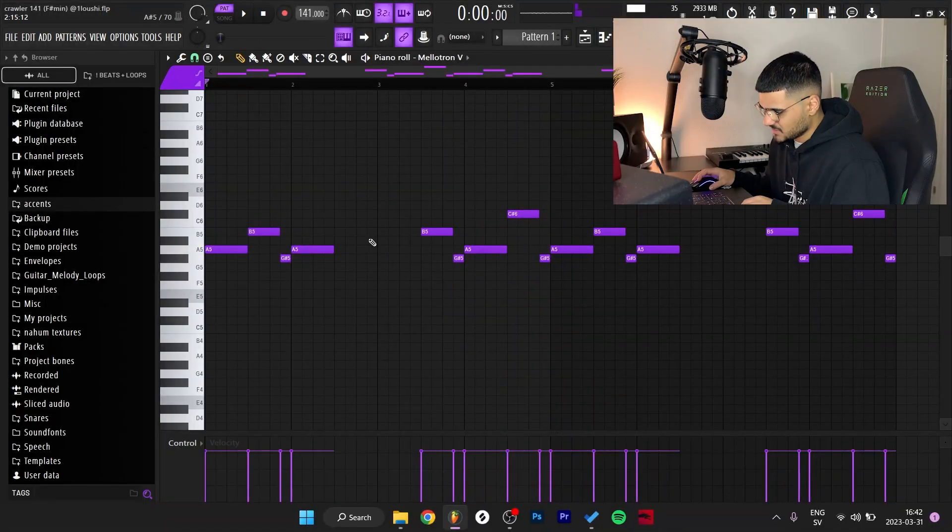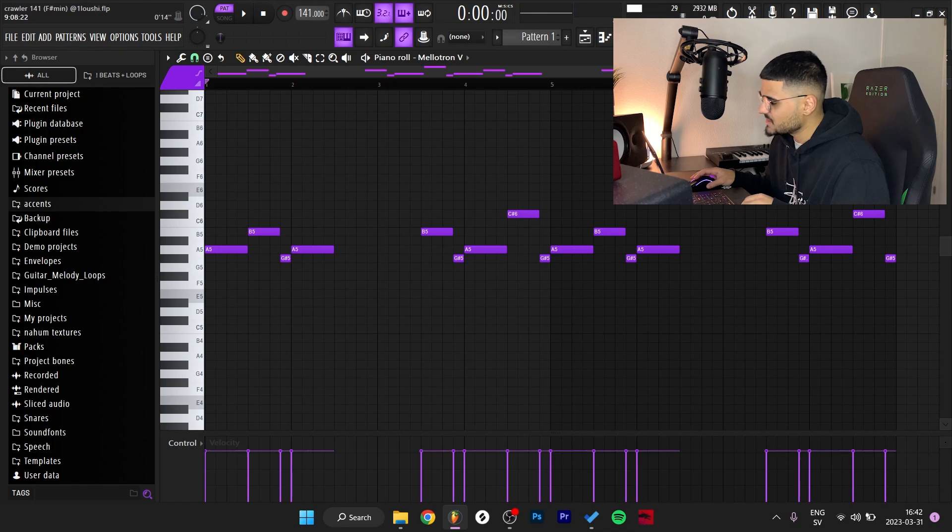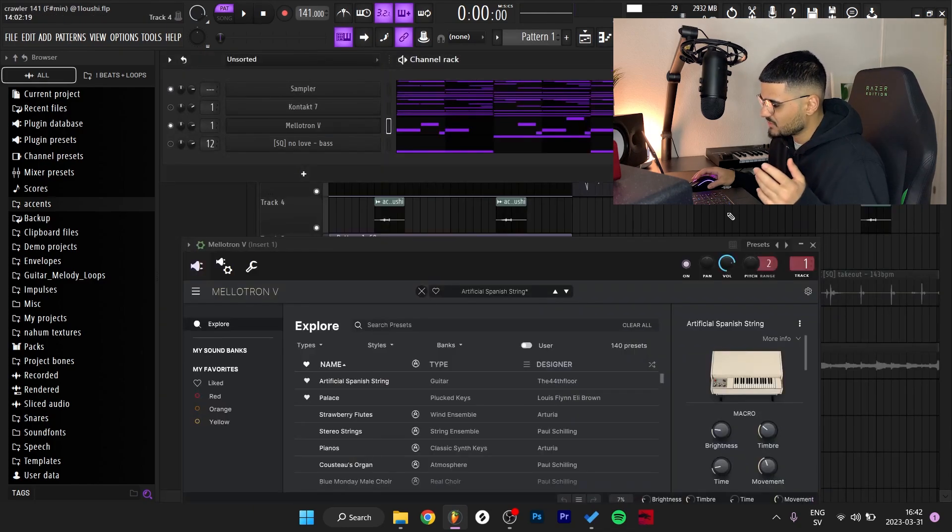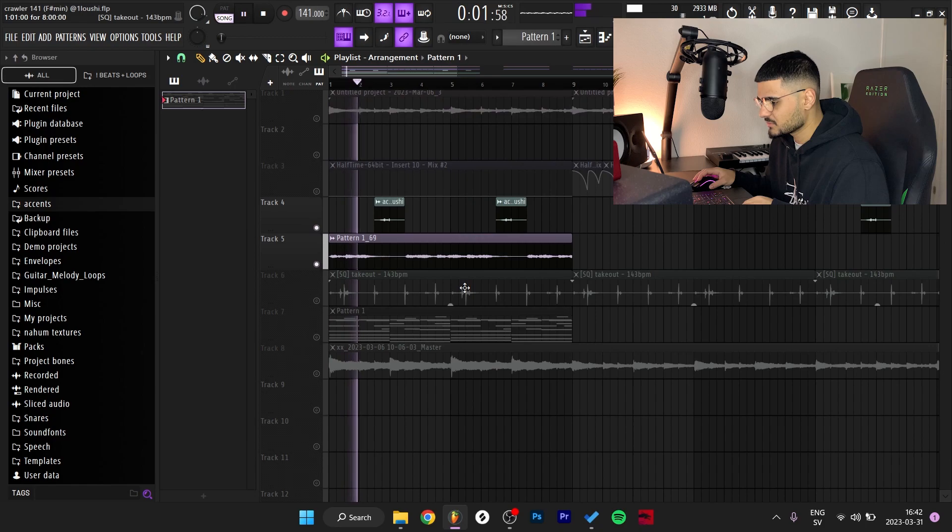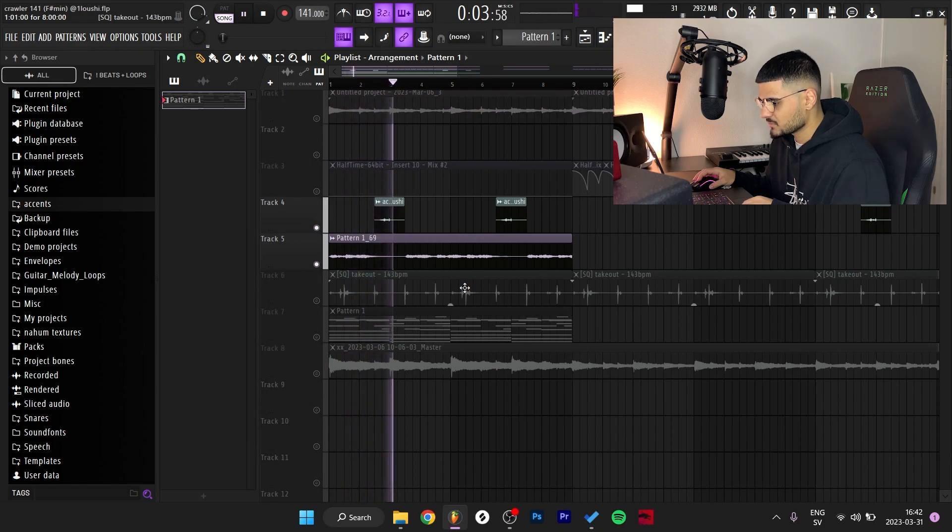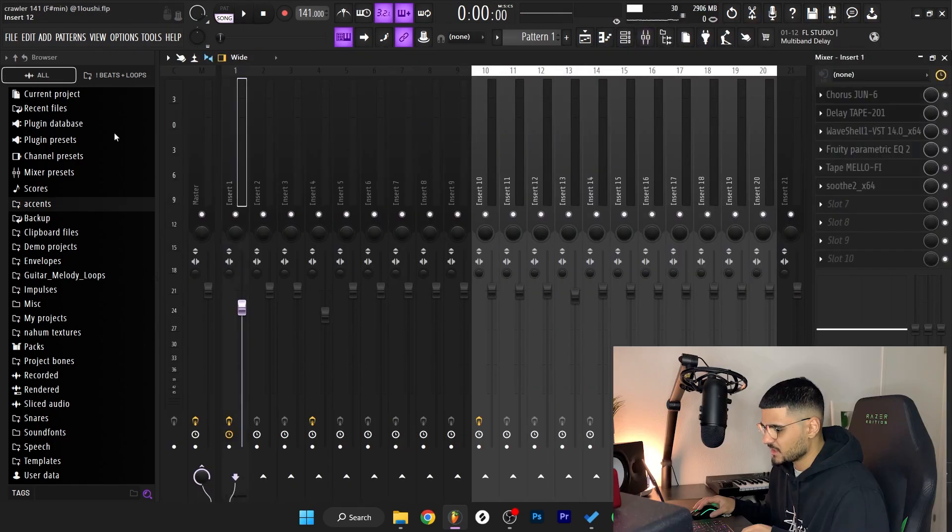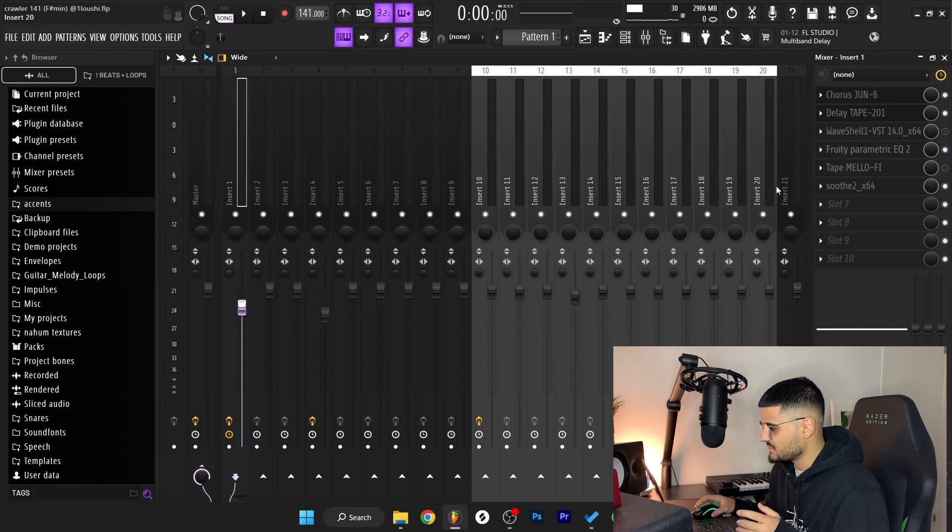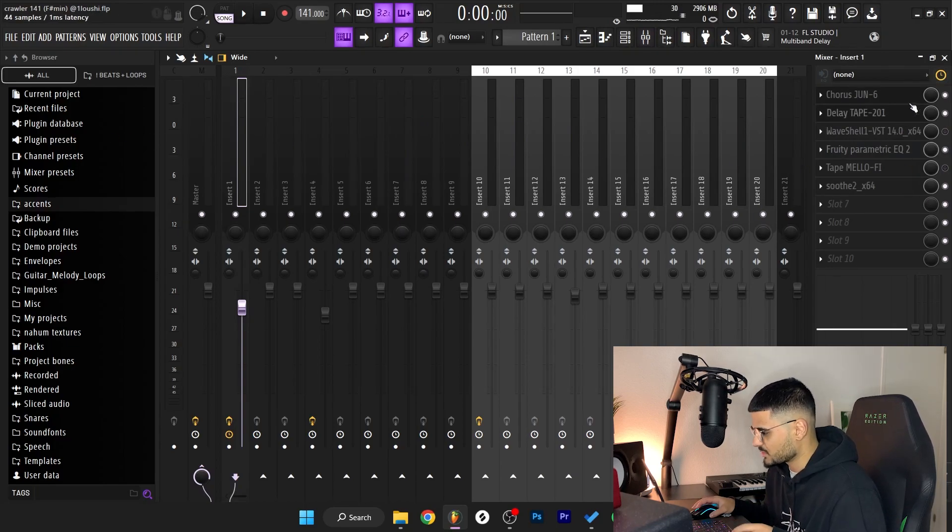Actually in these spaces right here, this space right here and in this space is when the accent is hitting. So if I play them both together, it just fits.